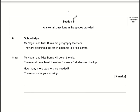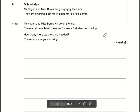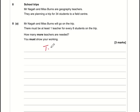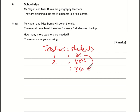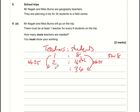Section B, Question 8a: the ratio of teachers to students is 1 to 8. They're planning a trip for 34 students. What are we multiplying 8 by to get 34? 34 ÷ 8 = 4.25, so we have increased the number of students by four and a quarter, and therefore we need to increase the number of teachers by four and a quarter.